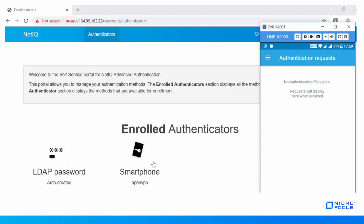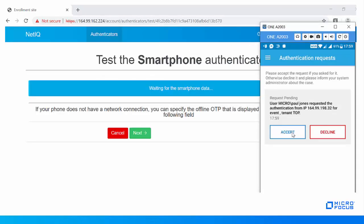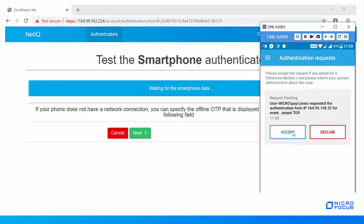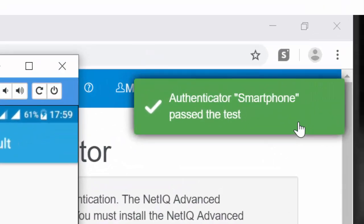Let us now test the smartphone method. Click the enrolled smartphone method and click Test. A push notification is sent to your smartphone app. Unlock the app and accept the request in the Authentication Request tab. The authenticator has passed the test.